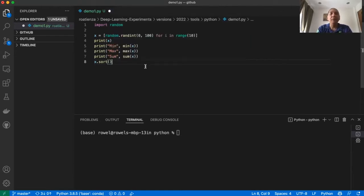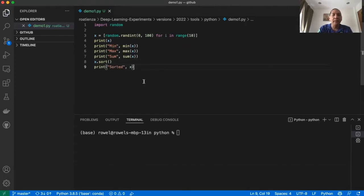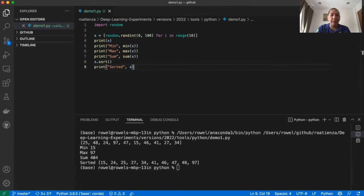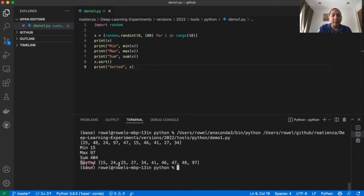Just call X.sort() and then print the sorted X. When we run it, we can see those are the 10 numbers. The minimum is 15 — that seems correct. The maximum is 97, the sum is 404, and when printed in sorted order, it is actually sorted.